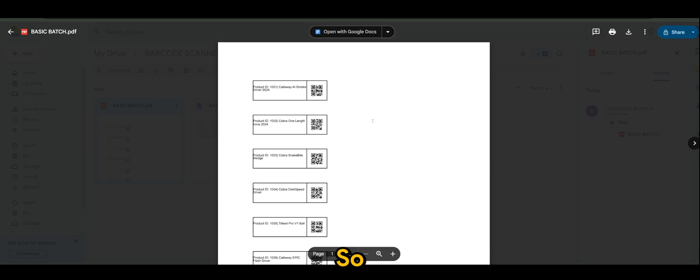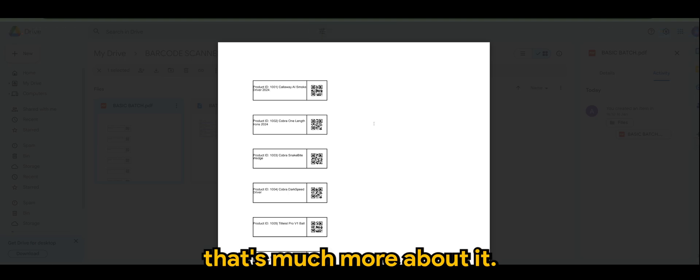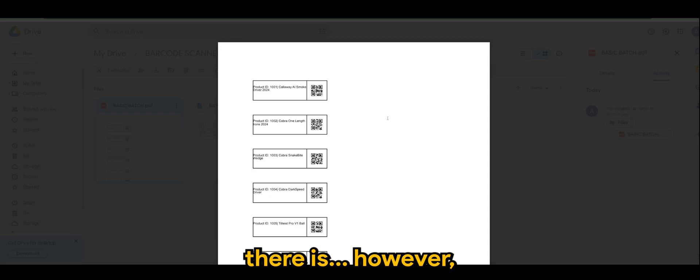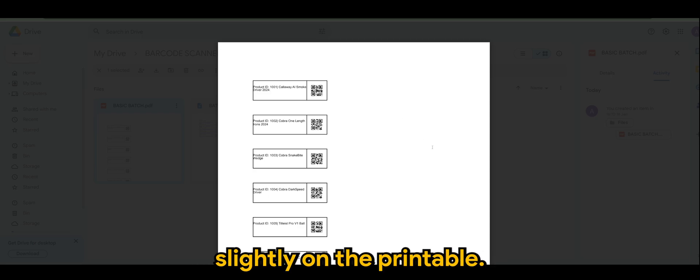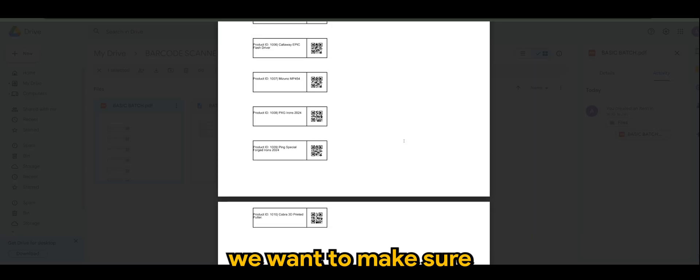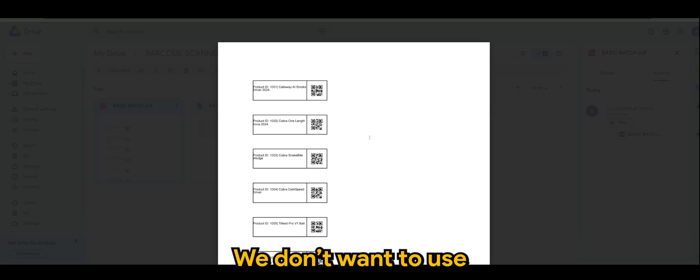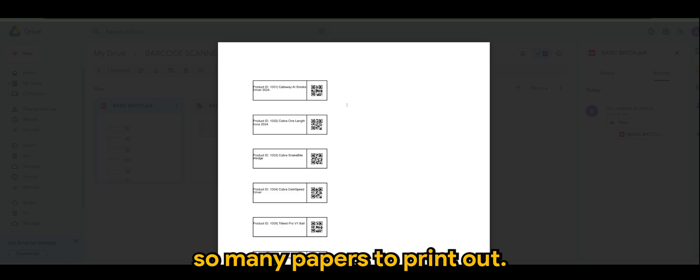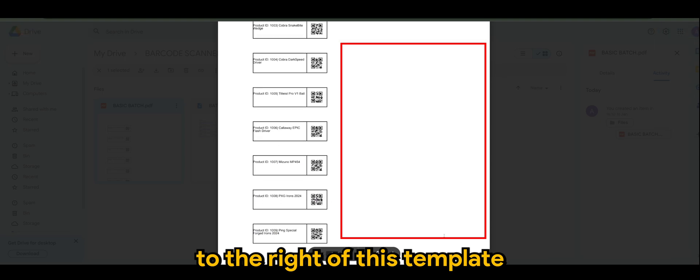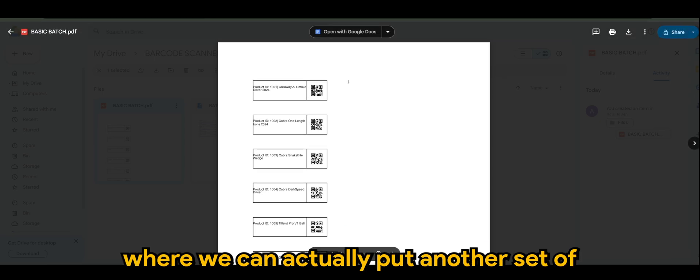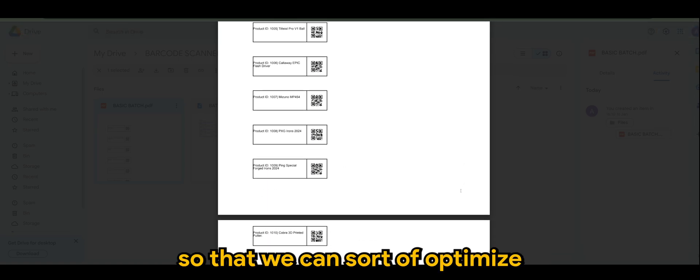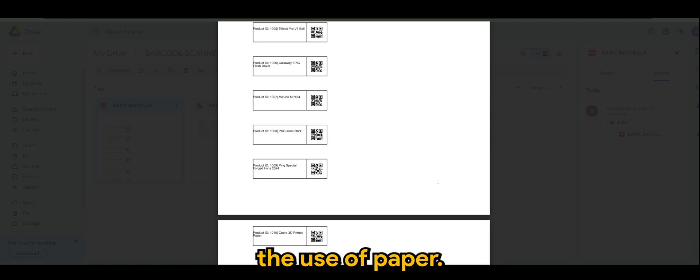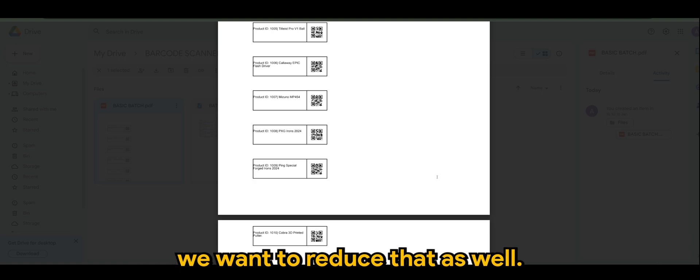All right. So, that's much more about it. But however, maybe we want to enhance slightly on the printable. So, we want to make sure it's not using so much resources. In this case, we don't want to use so many papers to print out because, as you can see, there's a white space to the right of this template where we can actually put another set of QR codes here so that we can sort of optimize the use of paper or, in your case, since you're printing this on glossy material or sticker material, we want to reduce that as well.